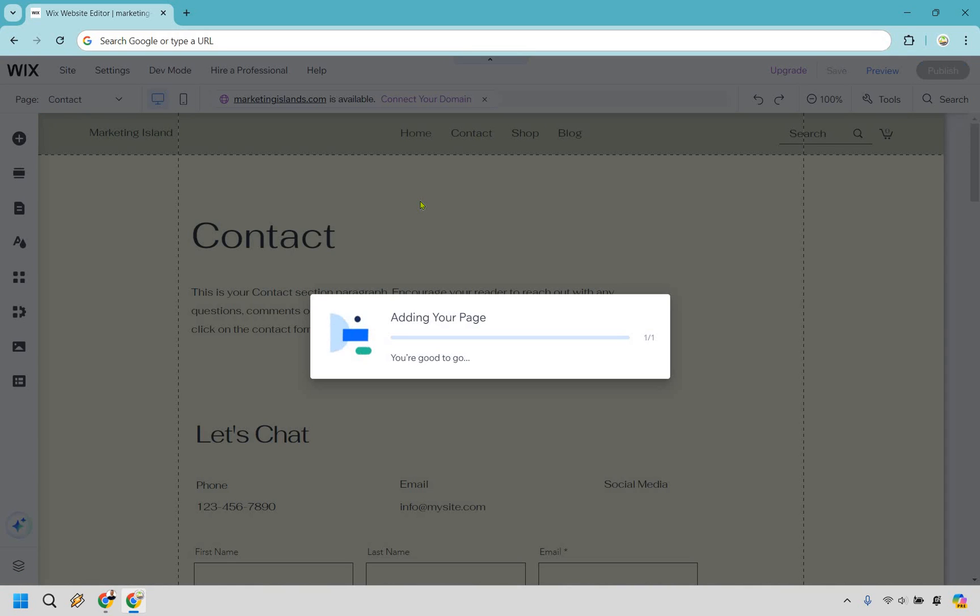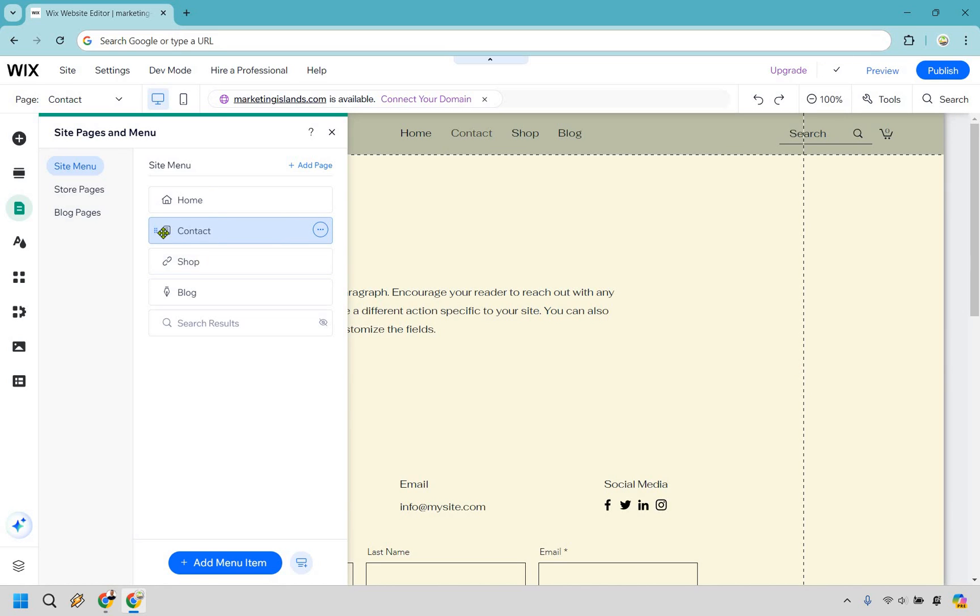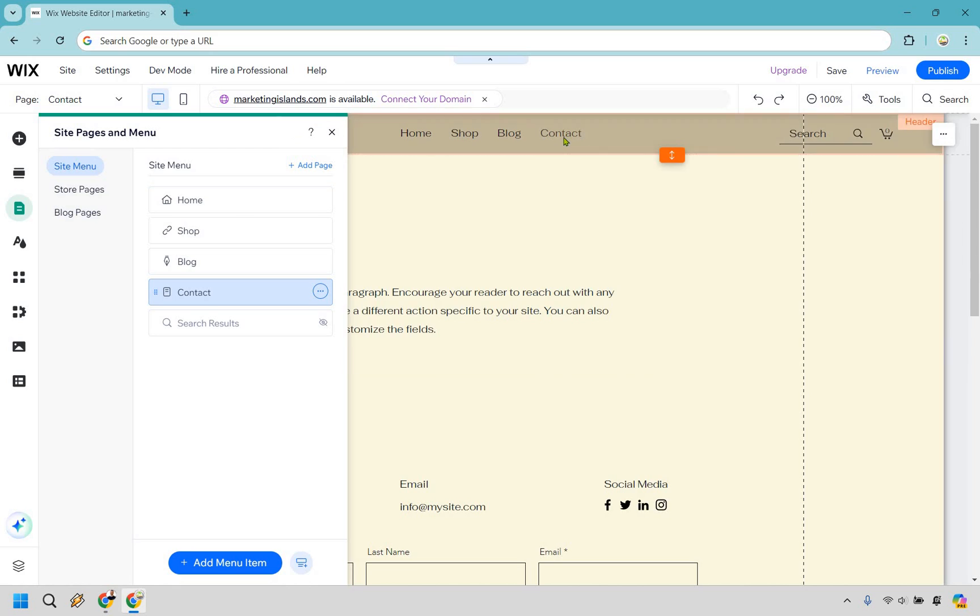It's going to be adding your page, preparing your content, and it looks like you are good to go. You'll now notice that the contact is going to be there. We can also move this around too by using this. So if we want to change around the order, you're going to see that it's now there.